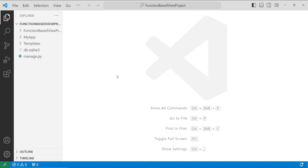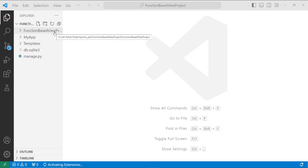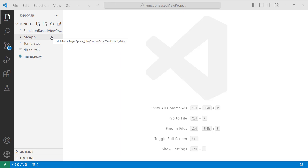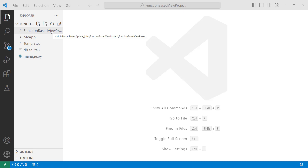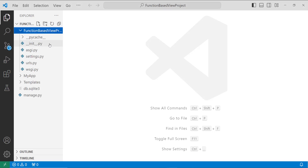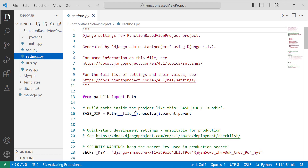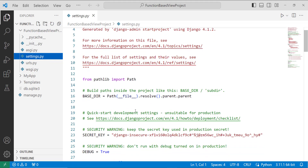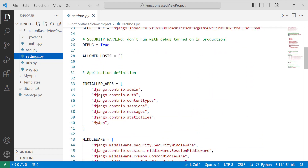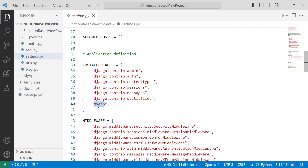Here is my sample project. I have set up a project with the name 'function_based_view_project' in Django, and inside it I have created an app with the name 'my_app'. After creating the app, we have to register it in the settings.py file. I open settings.py, located inside the main project directory, scroll down to the installed apps list, and add the name 'my_app'.